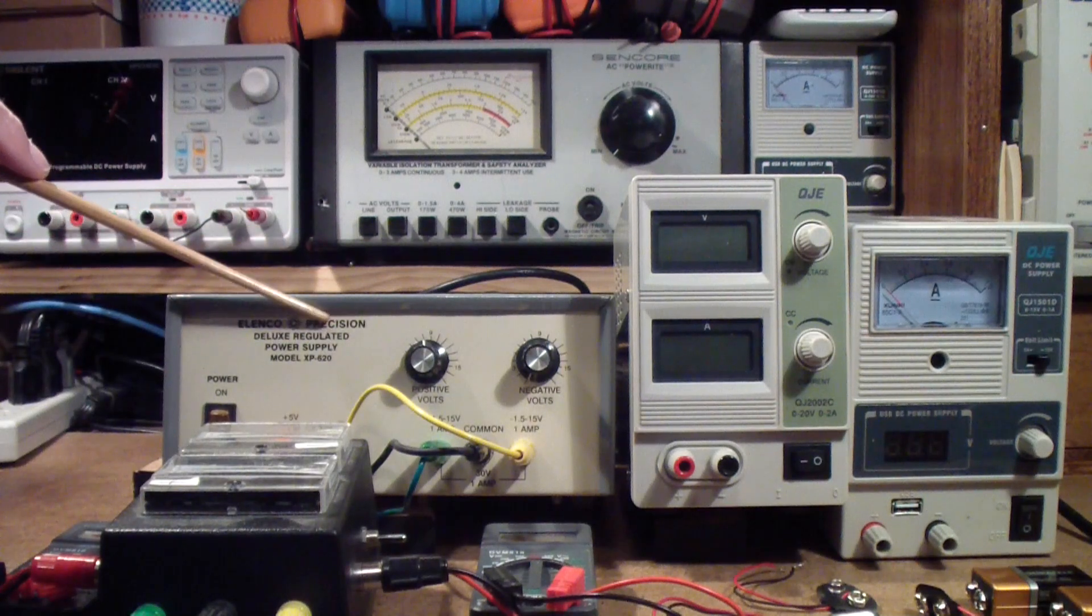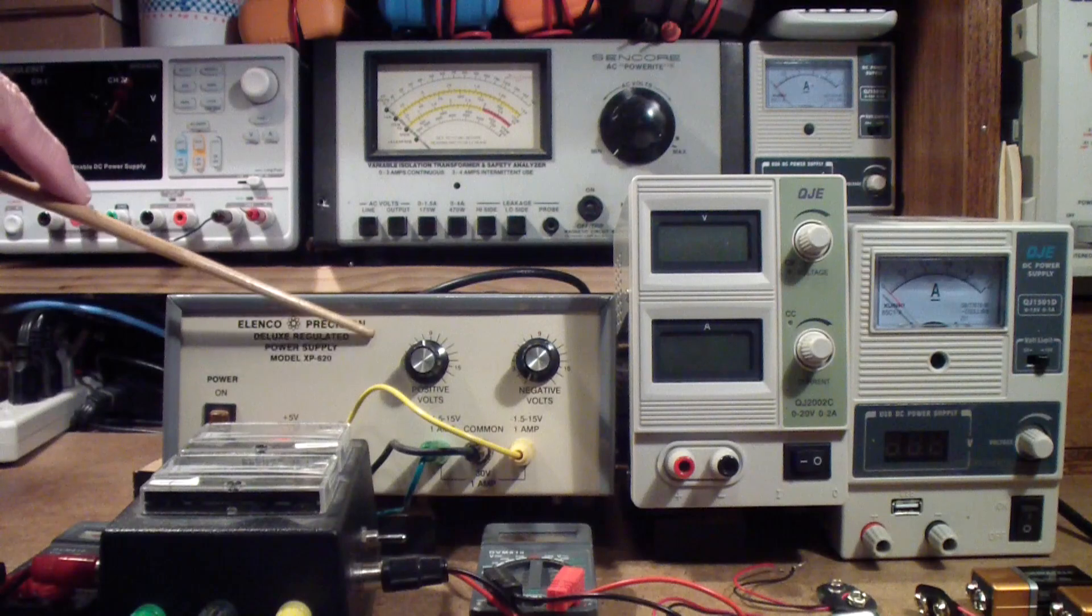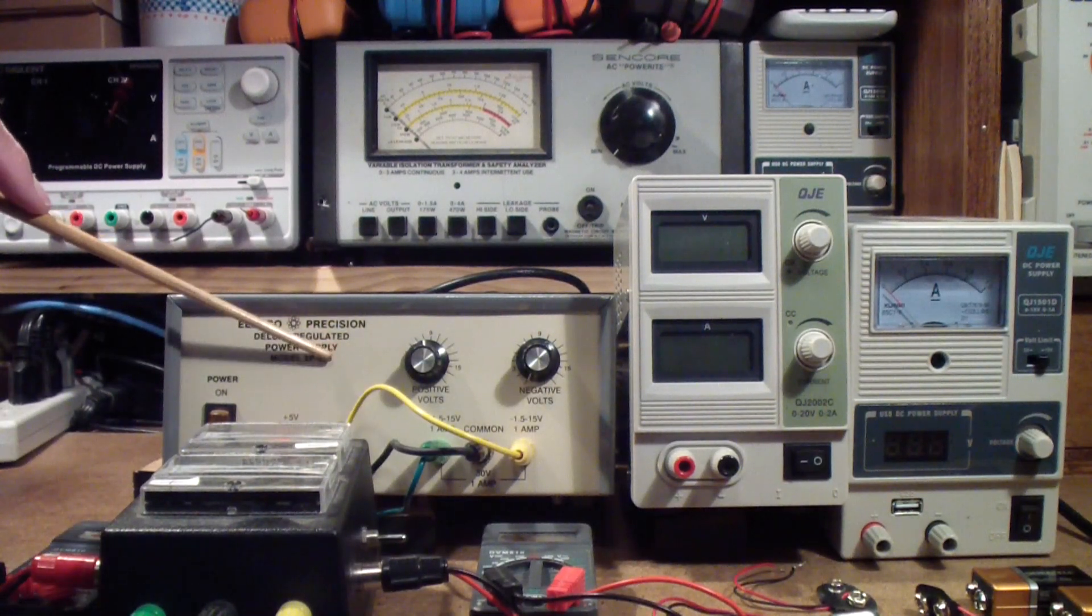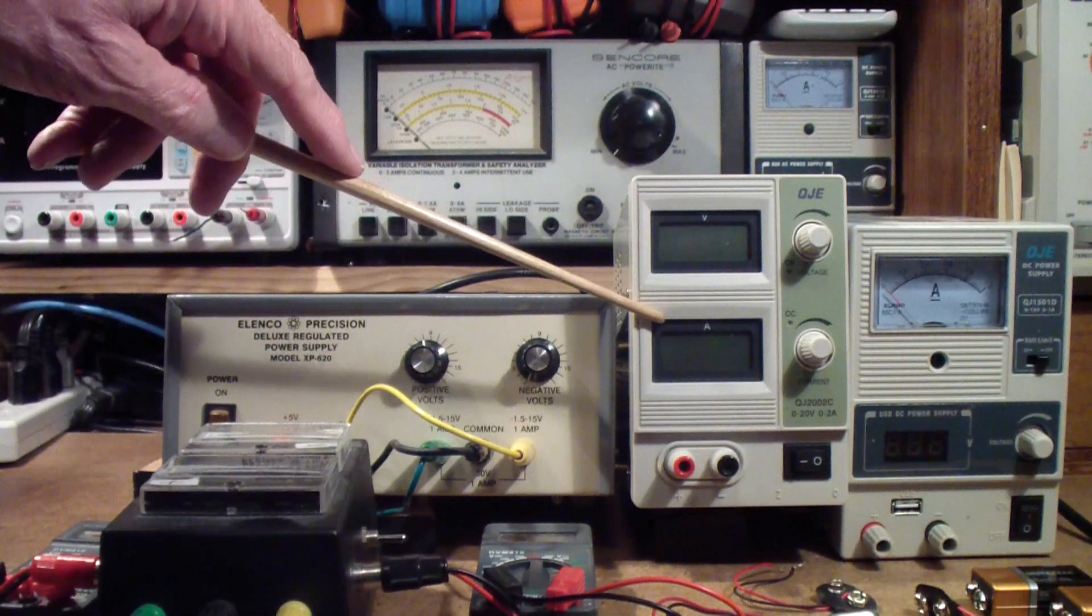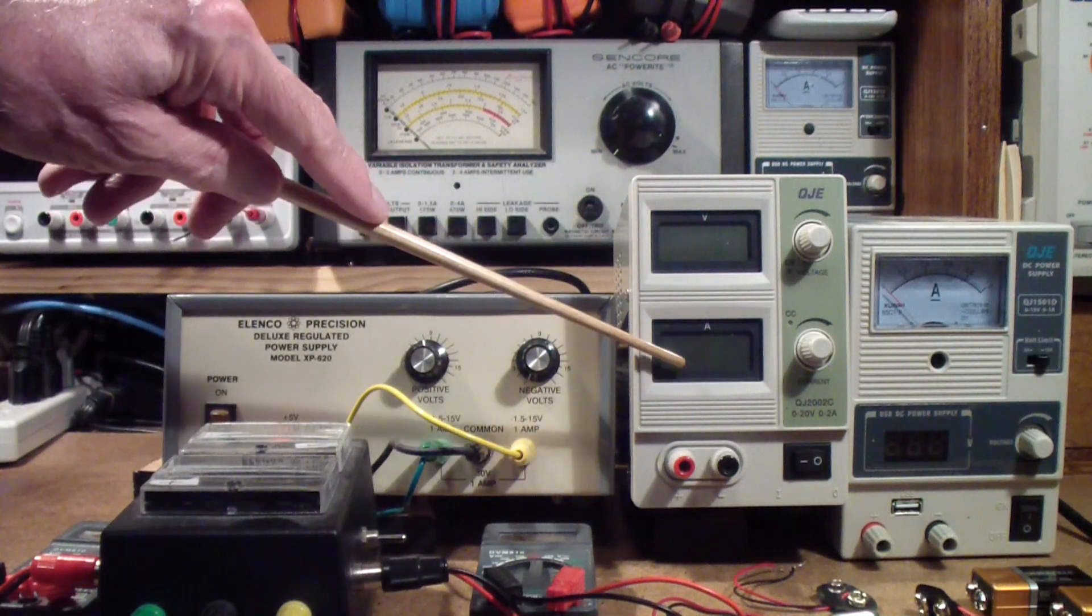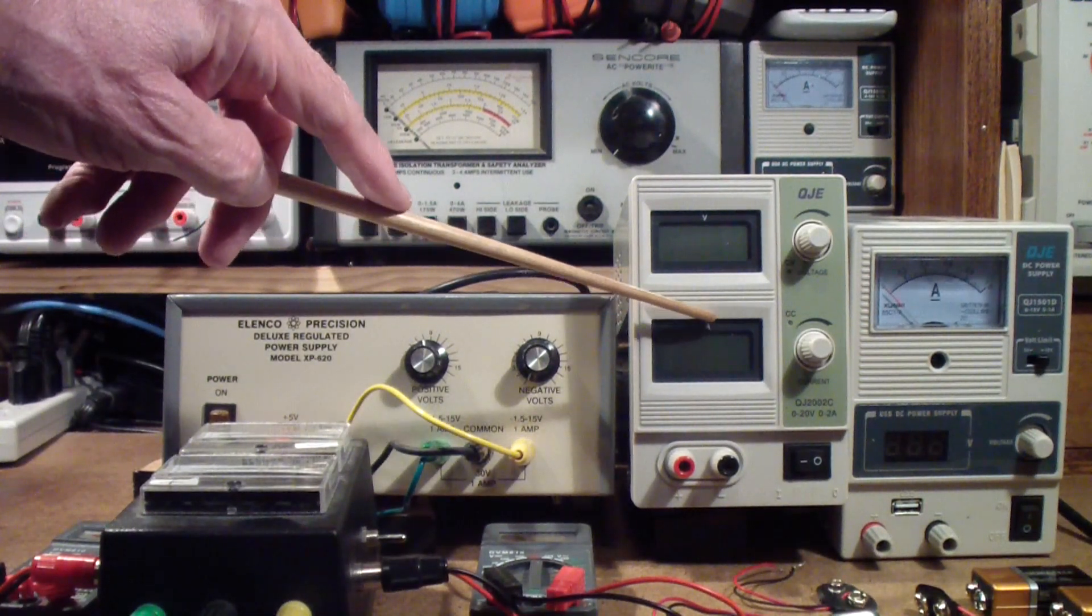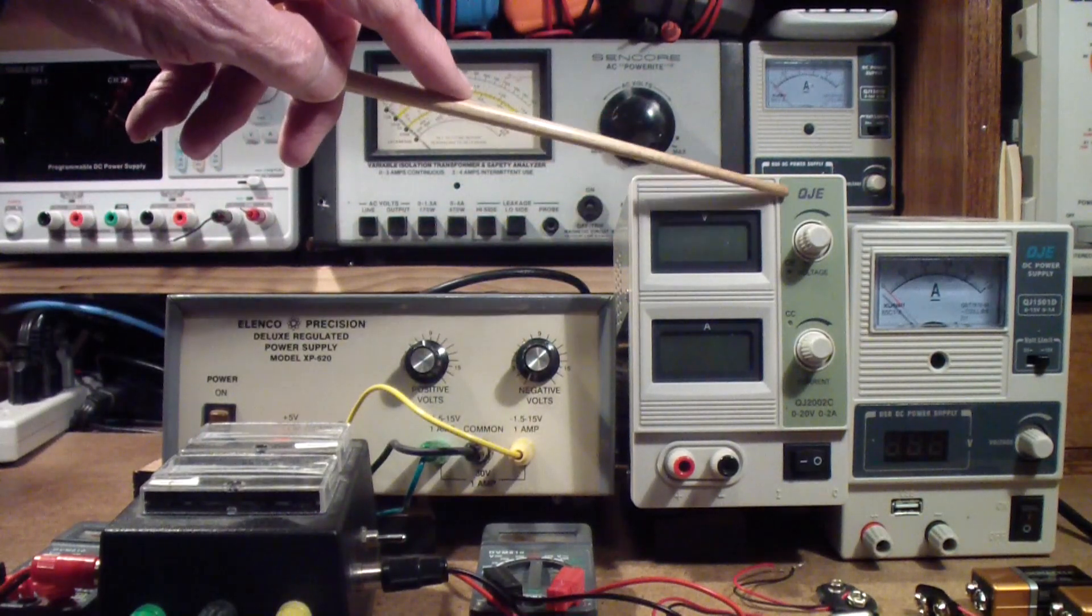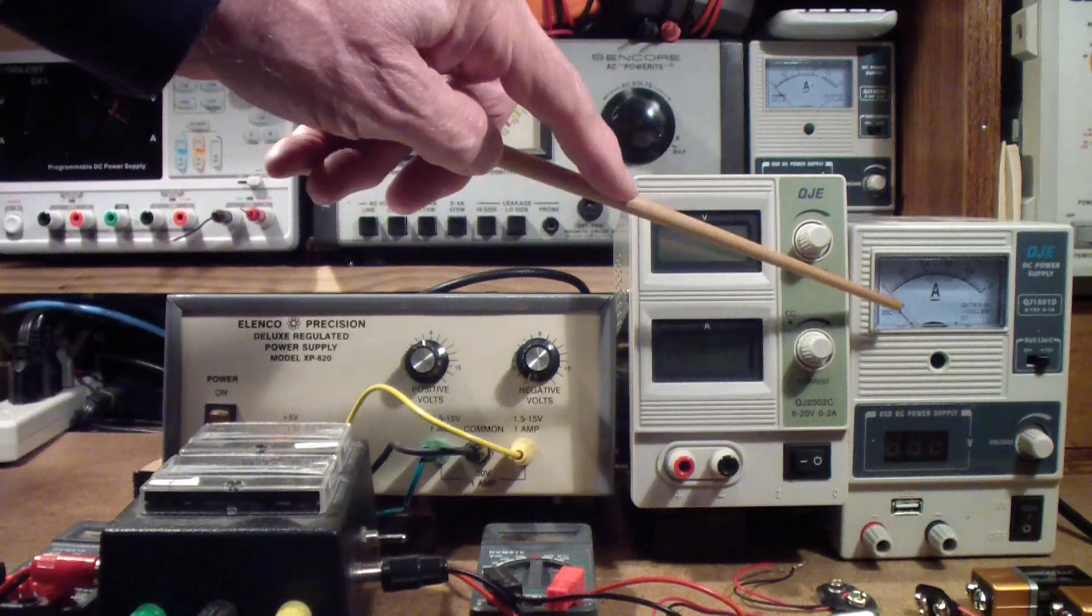Back here is an Elenco kit that I built many years ago, I think more than 30 years ago, and I'll talk more about that in a minute. To the right over here is a power supply that I bought, which actually works pretty well.